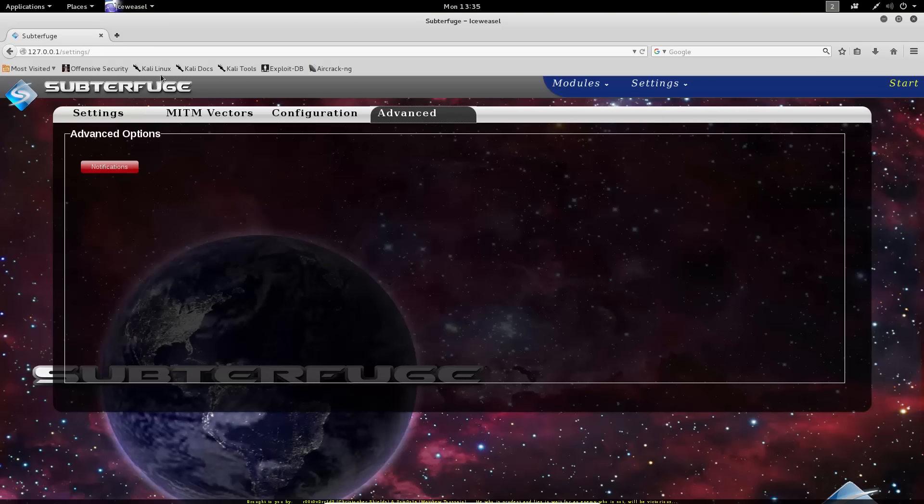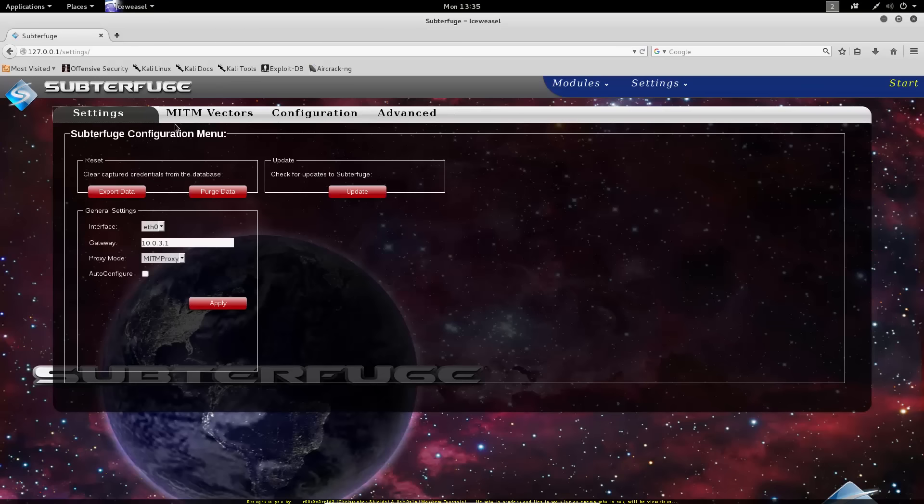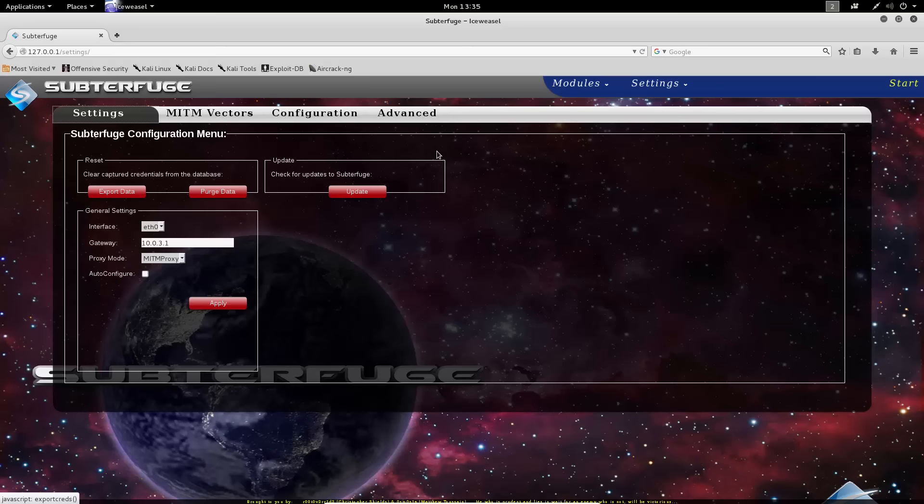There are also some advanced configuration options regarding the notification system, but most of Subterfuge's settings are quite self-evident. Things like exporting your data so you can recover it and maintain it, purging data so you can clear it out.